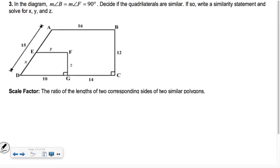In the diagram, angle B equals angle F, which is 90 degrees. The two quadrilaterals are trapezoids. Since those are both 90 degrees, those two lines are parallel to each other, which means corresponding angles are equal. So I think the quadrilaterals are similar, because the two trapezoids — the big one and the smaller one — have the same angles. And let's see if their sides are in the same proportion: 14 over 10 works out to be 1.4.